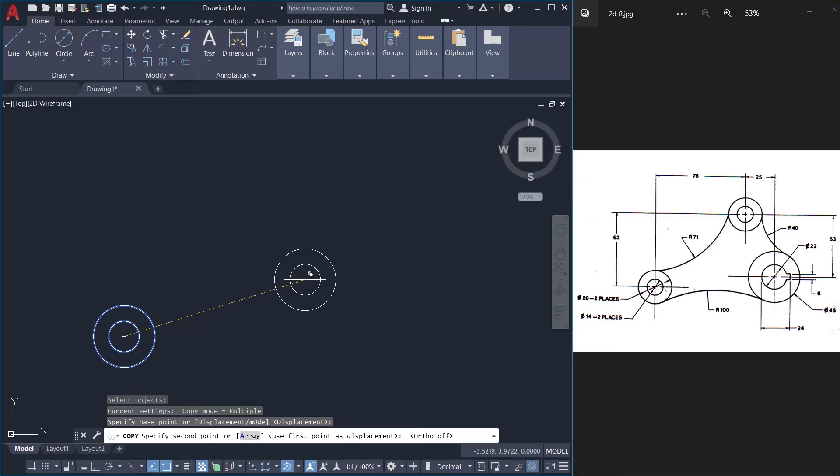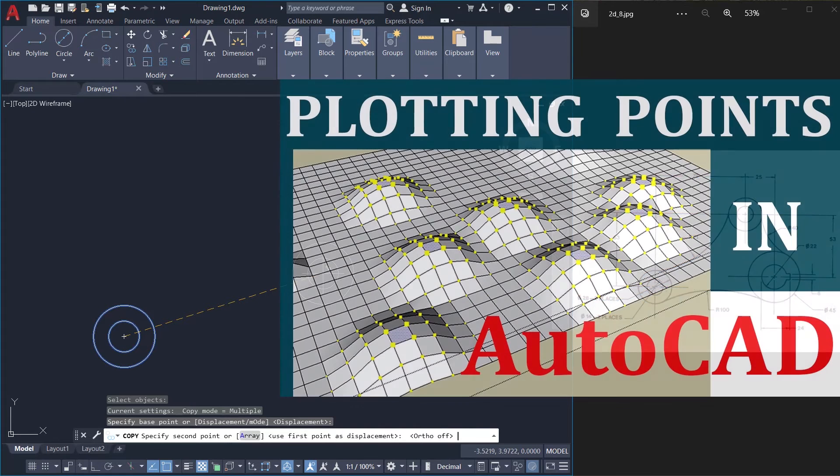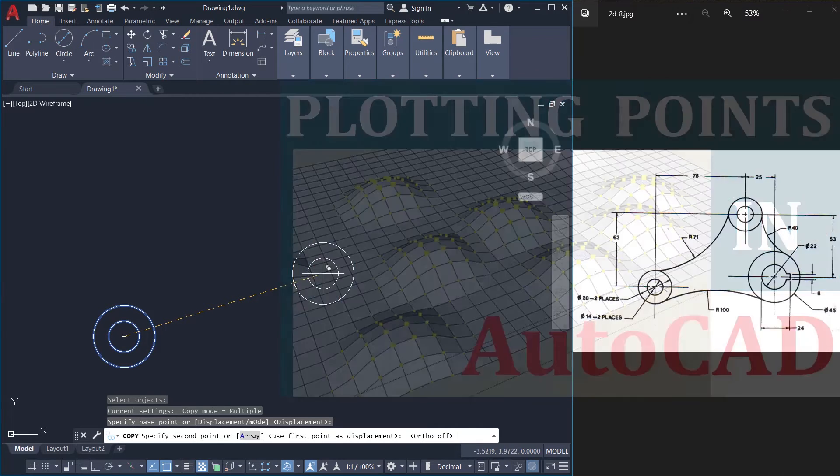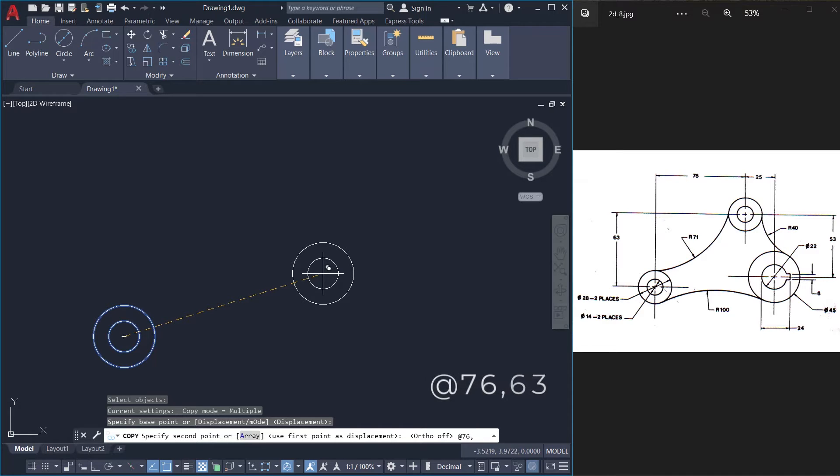Now I'm asked to specify the second point. I'll define the second point using relative coordinate entry method. If you need more information on point plotting, please click on the link provided at the upper right corner as well as at the description of this video. So I'll give at the rate 76 as the distance in the x direction and 63 as the distance in the y direction.